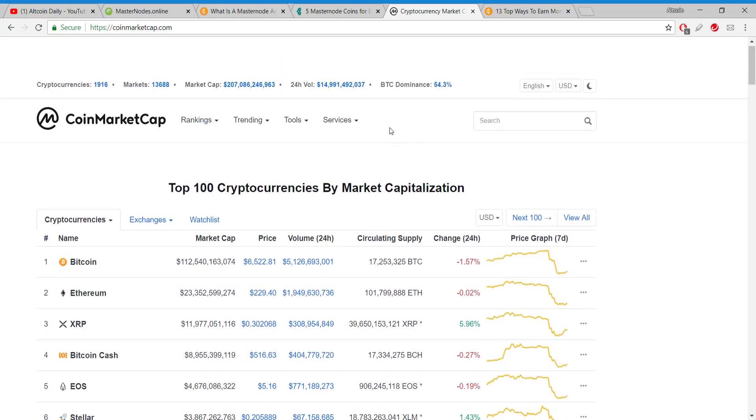You could probably find a masternode and run a masternode and start earning passive crypto immediately. So today I want to give you the tools, the knowledge, so that you'll be able to figure out what masternode fits your budget. I want to show you exactly how to research this yourself, how to figure out your return on investment and all that good stuff.